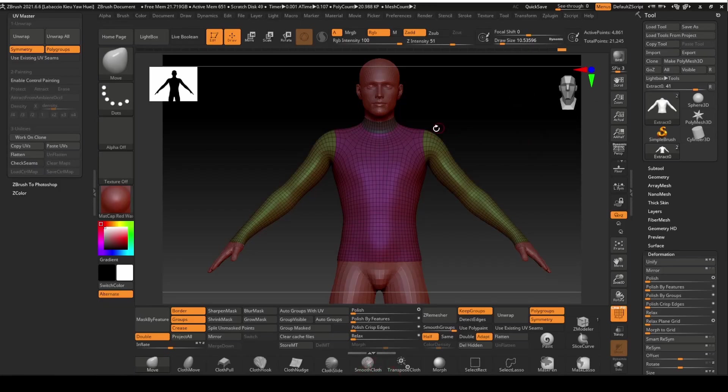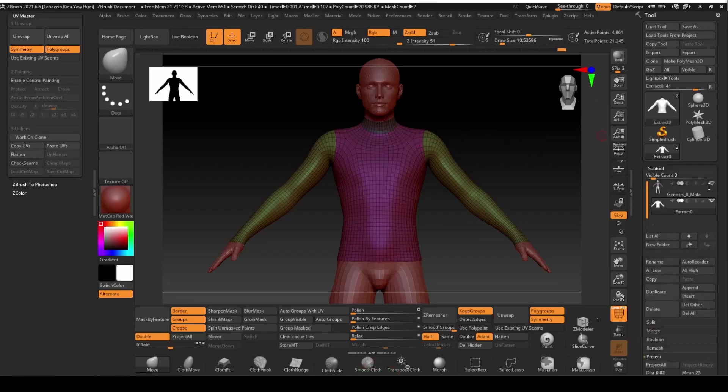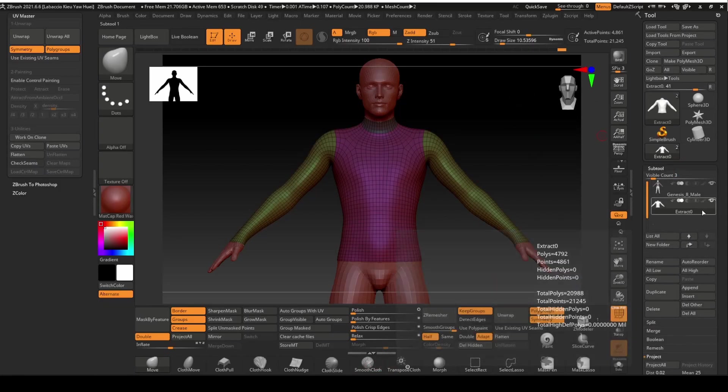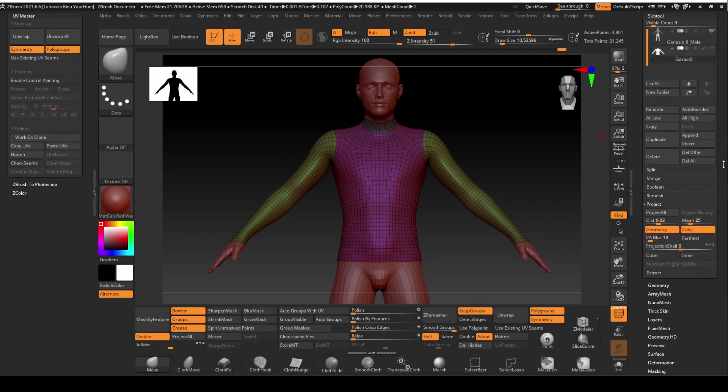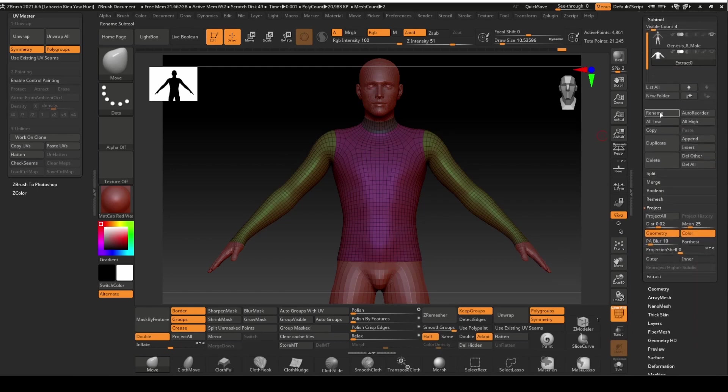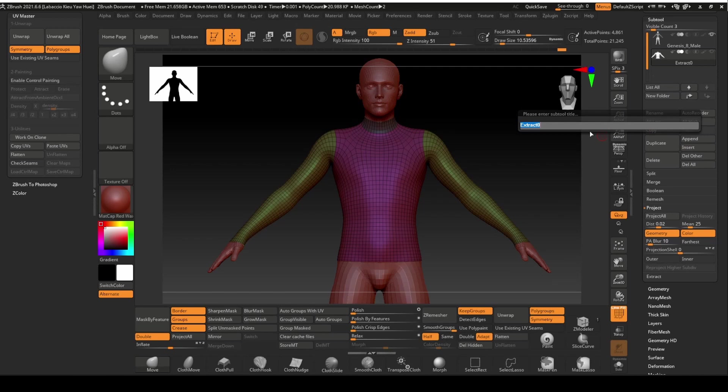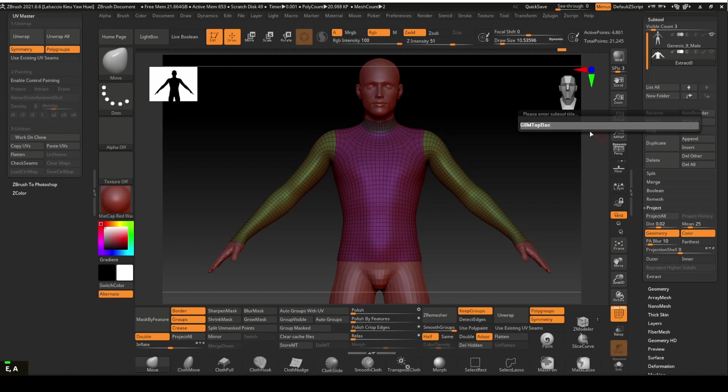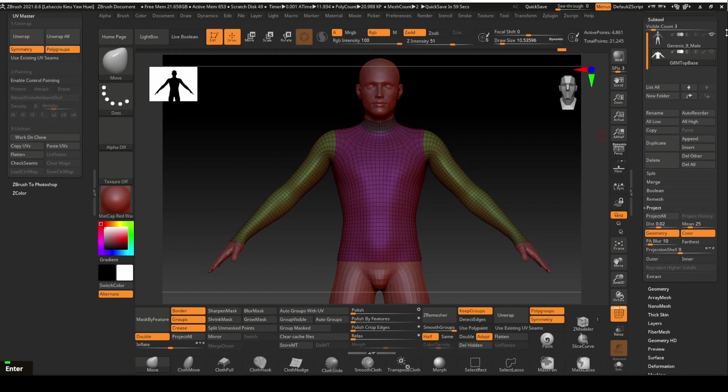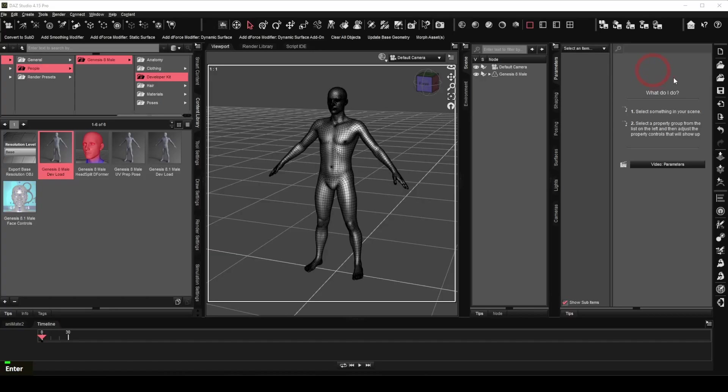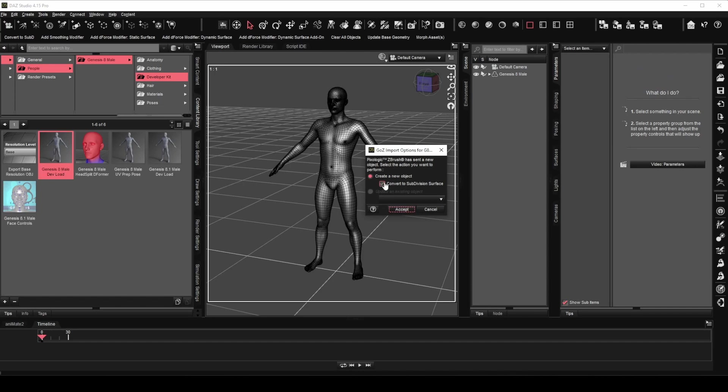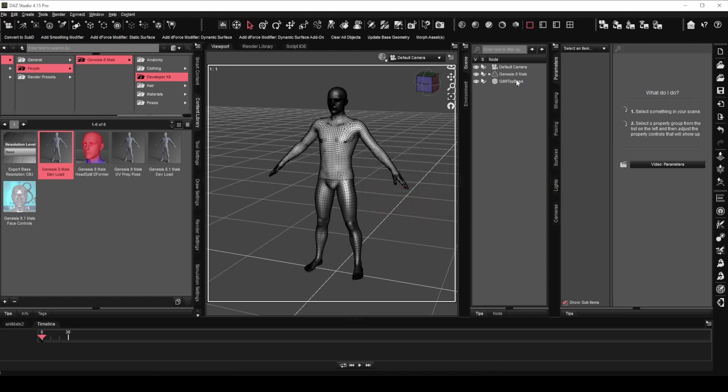We will now rename the mesh. Open up the subtool panel. Select the top mesh. Click on the rename button. We will name it G8M top base. Let's export it to Daz Studio with Go Z again. Click accept. Notice the mesh name has changed.